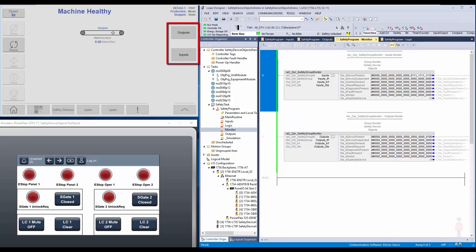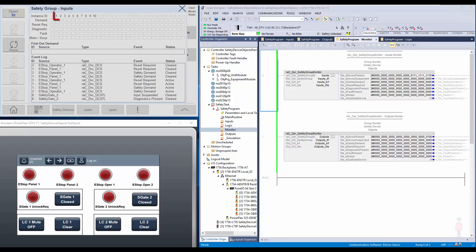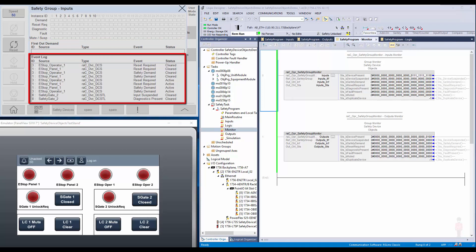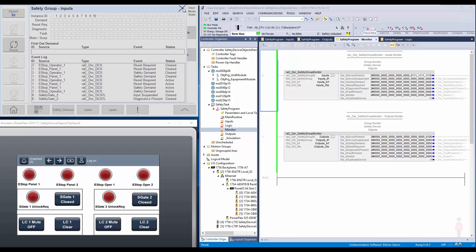In the HMI application, I have a navigation button to launch the safety group monitor faceplate. I will launch the faceplate for the input group. Here you can see the IDs of safety devices connected to the group, as well as the status bit of each safety device. The instruction identifies the first device to trigger a safety demand and it is captured in the first-out status. The event log shows the device ID, device description, device type, type of event, and status.